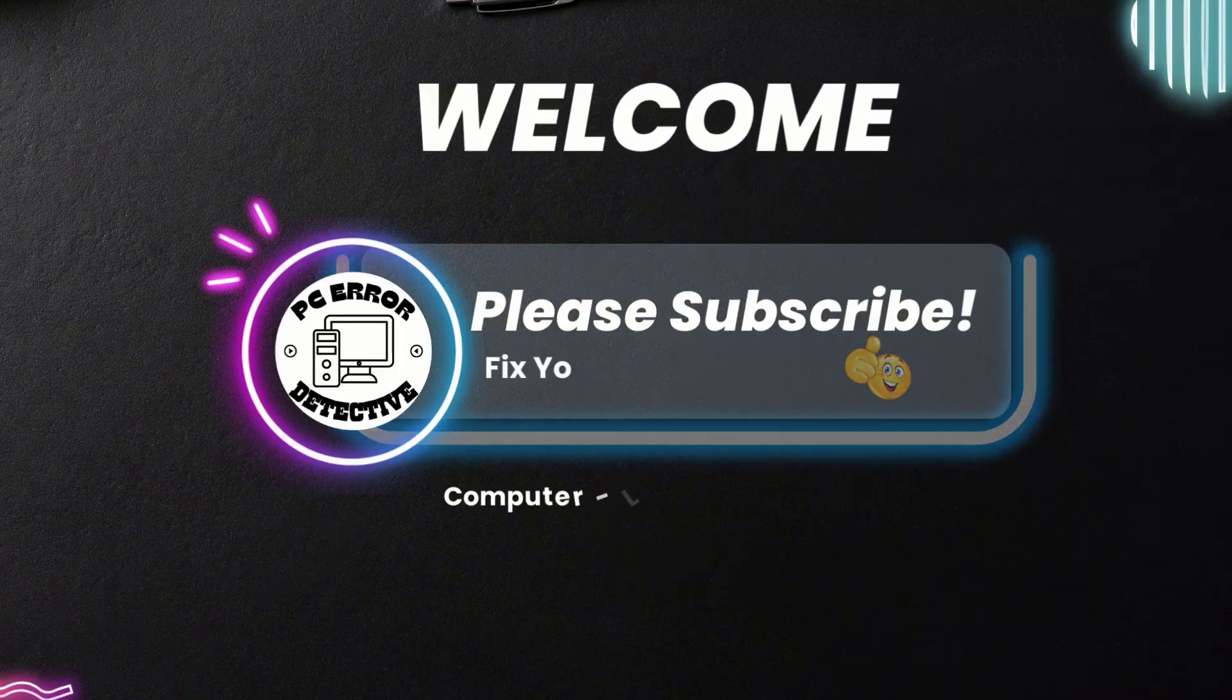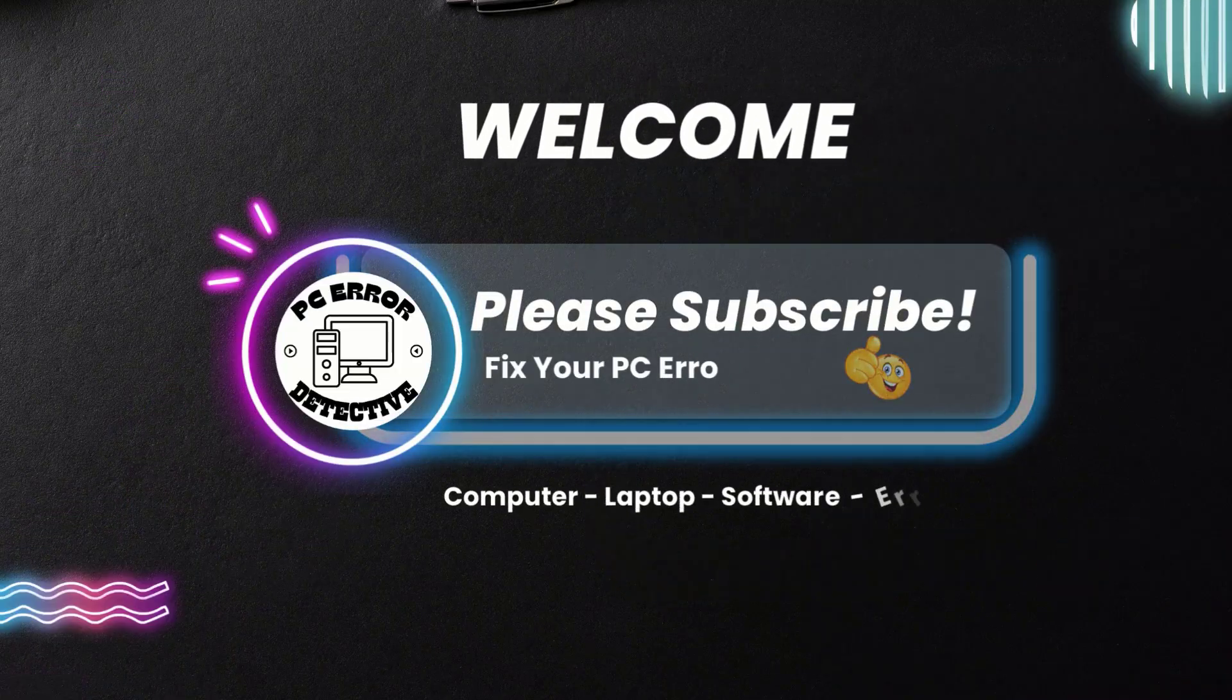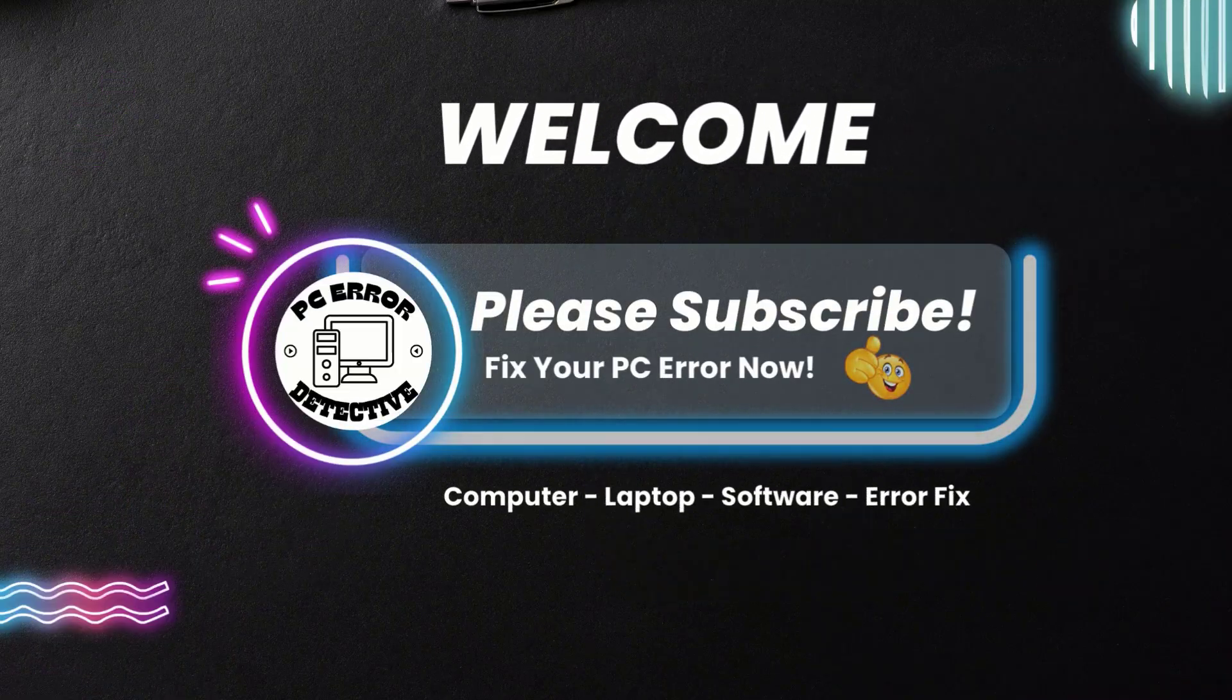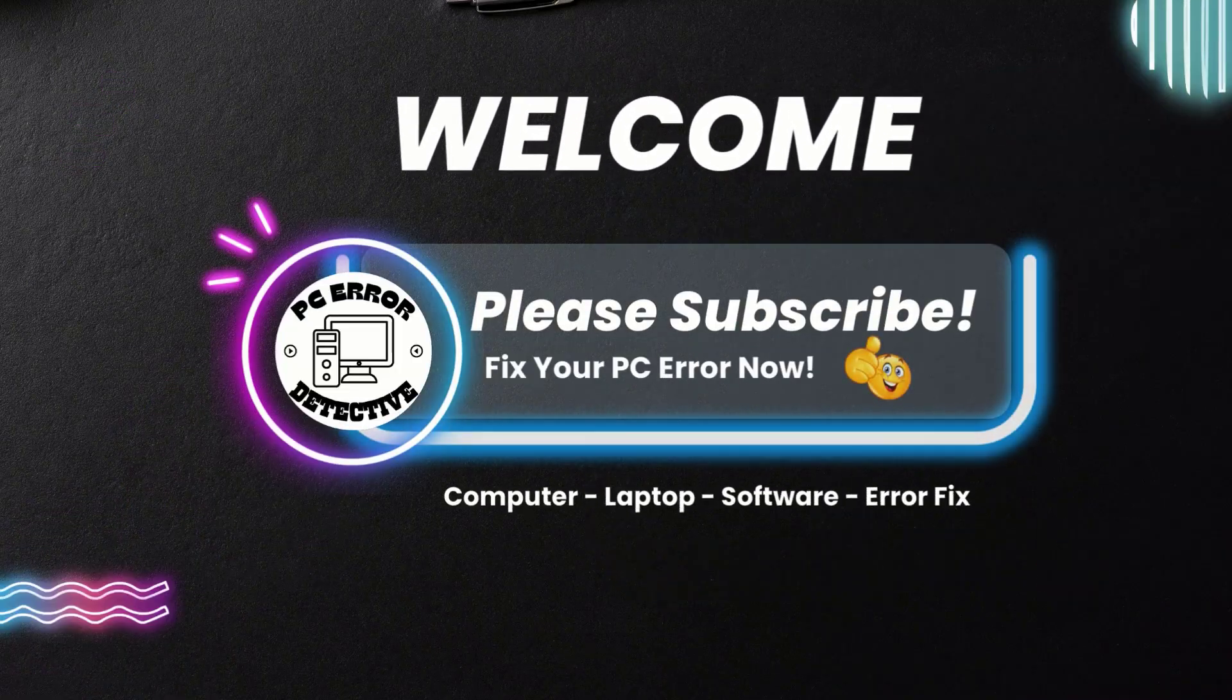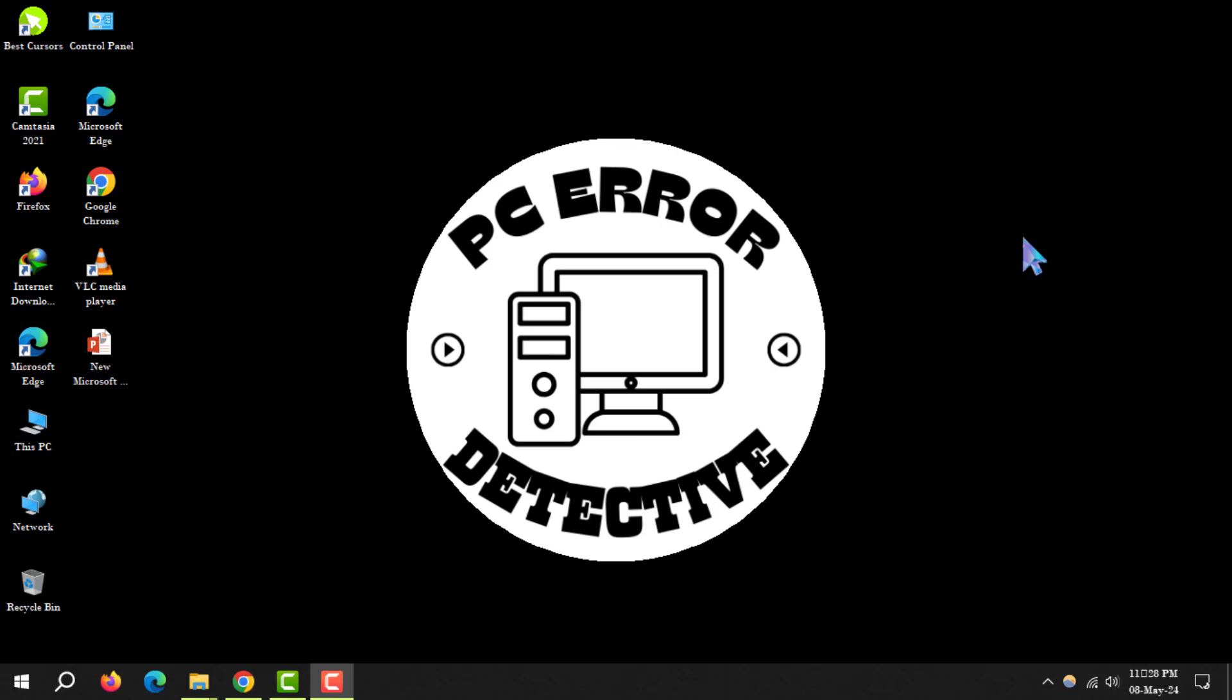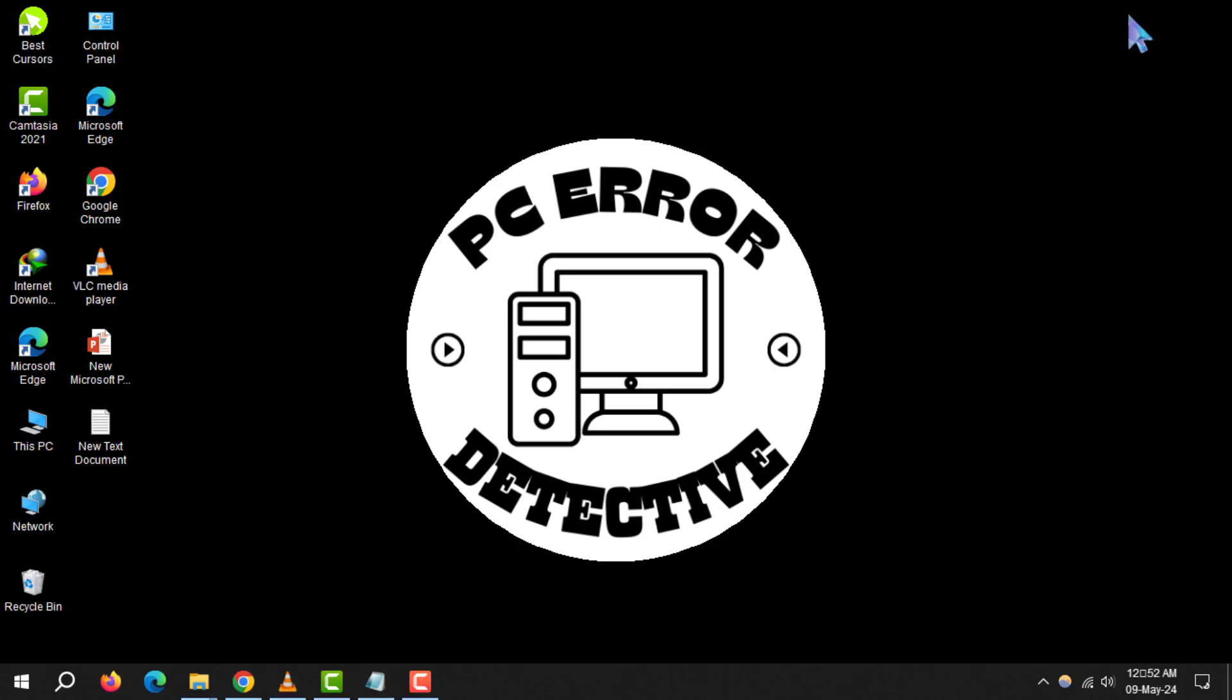Welcome to PC Error Detective. Today, we're diving into how to find available IP addresses on your network in Windows. If you're keen on keeping your network savvy, hit that subscribe button and let's get started.